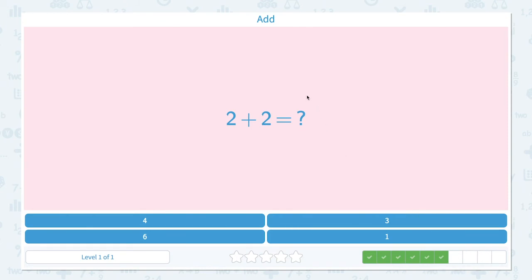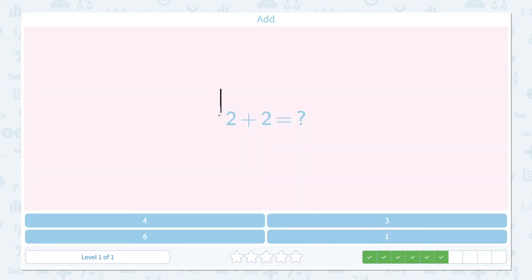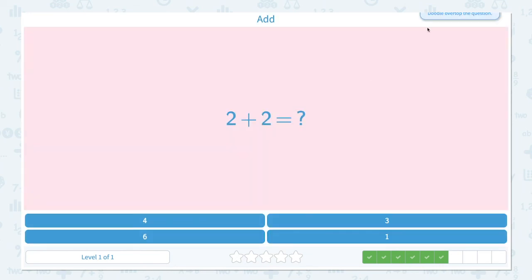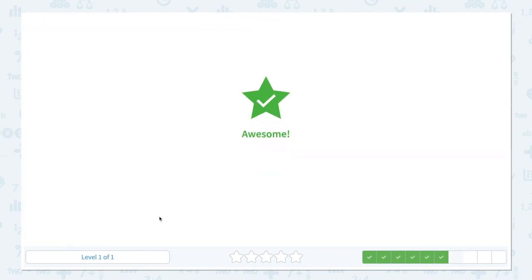We have four more to go. Add 2 plus 2 equals. 2 lines plus 2 lines equals. Let me count: 1, 2, 3, 4. I see 4 lines in total. There it is — I found 4. It's not 6, not 3, not 1. It's 4. Close the scratch pad and click 4. Awesome.